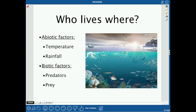What determines where organisms live? The biggest factor is climate — your temperature and rainfall. You can't live anywhere if the climate isn't suitable for you; if it's too hot or too cold, you simply can't survive there.